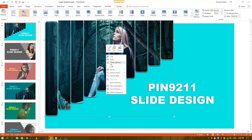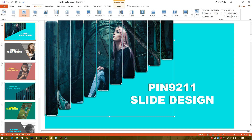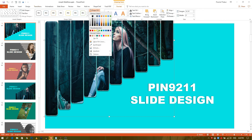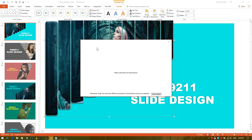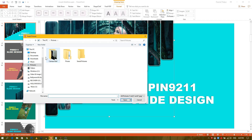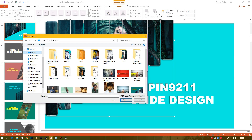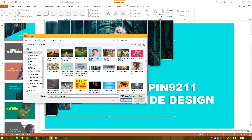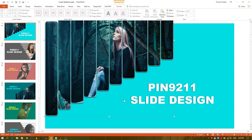Select the object and go to Format. Select Shape Fill and then select Picture. Now select Work Offline. Select the picture you want to use in the slide, then press Insert.